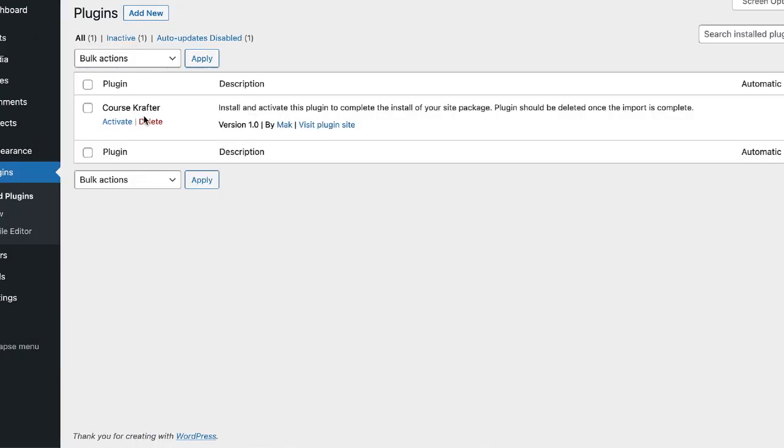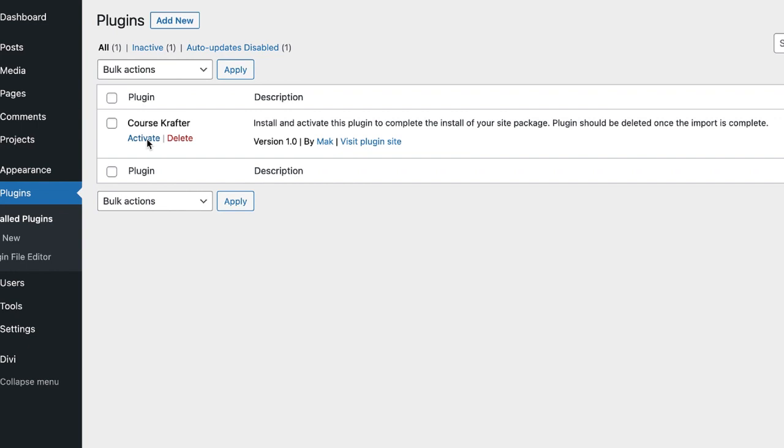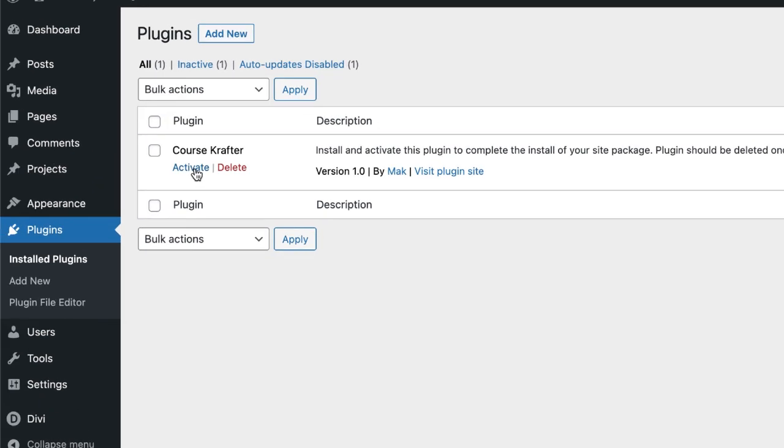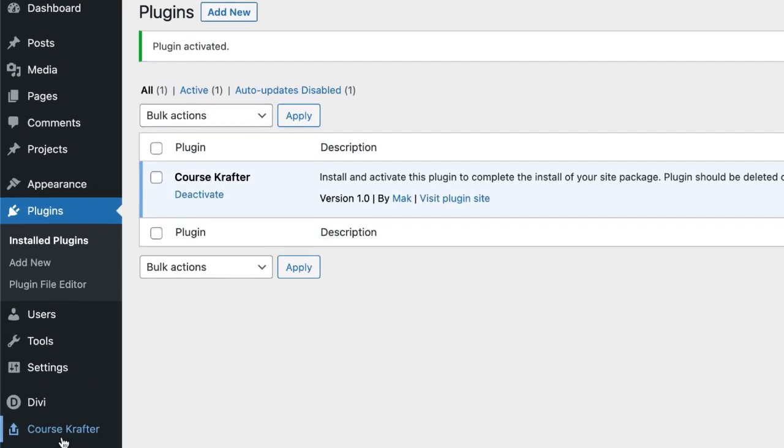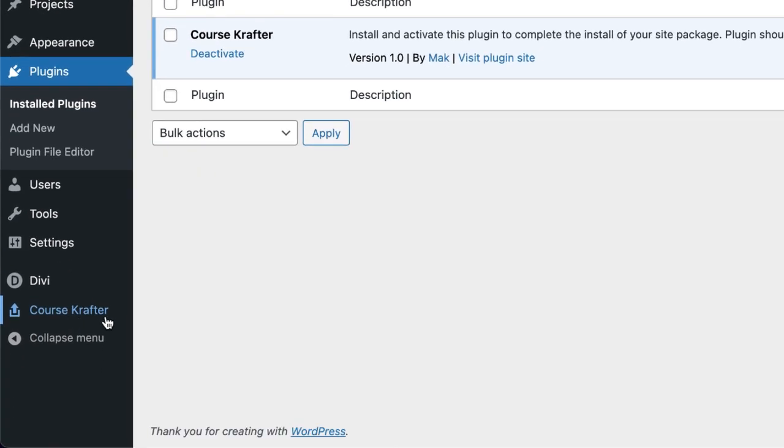Click install. Now you can see here our plugin has been installed. All we have to do now is to activate it by clicking here on activate. Now you can see an entry here called Course Crafter. Click on it.